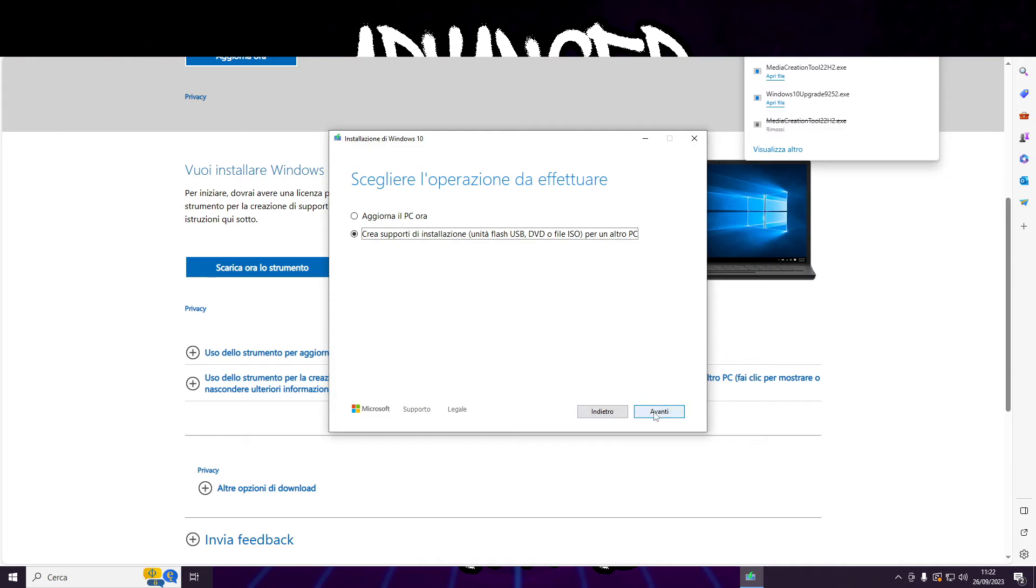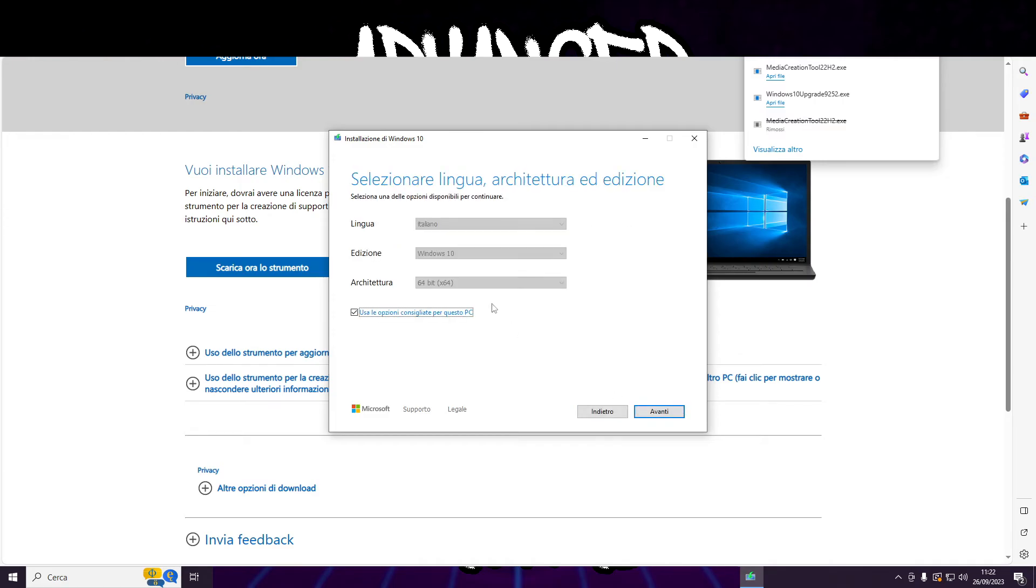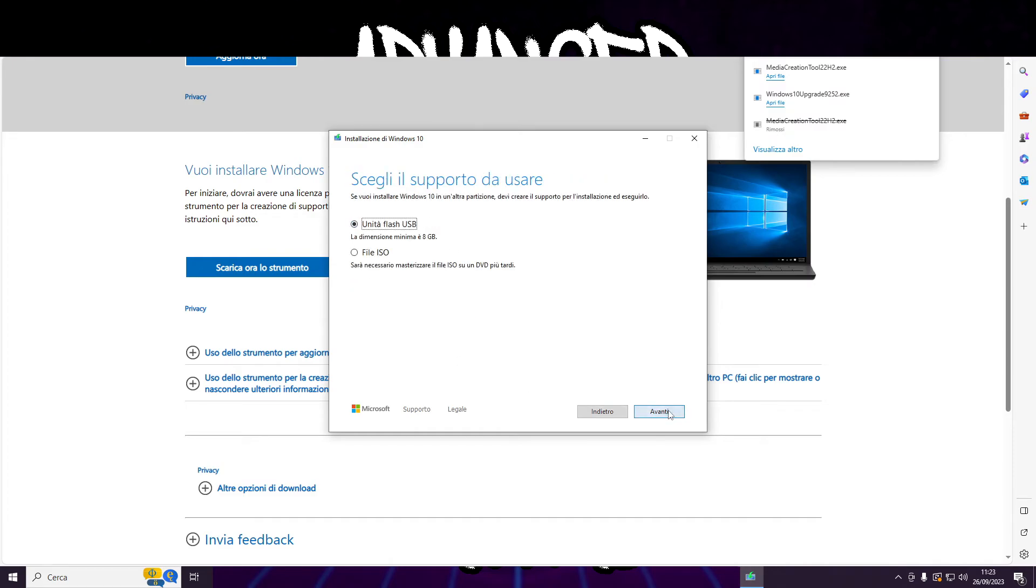Follow the guided process by loading the OS ISO and choose to perform a Windows installation while keeping your data and files. This way, only the operating system will be cleanly reinstalled, restoring all damaged functions. The process takes a considerable amount of time, so be patient. For me, this solution resolved the problem.